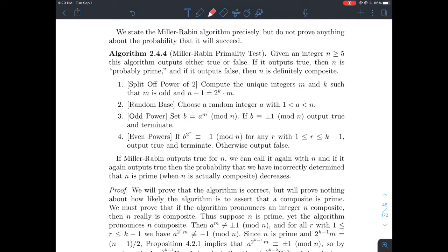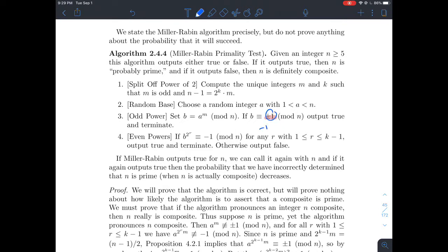After you have this representation of n minus one, randomly pick an integer a between one and n. Then set b equal to a raised to the m-th power, where m is the odd number such that n minus one equals 2^k times m, and reduce a^m mod n. At this point, if b is equivalent to plus or minus one mod n — remembering that negative one mod n is the same as n minus one — then output true: your number n is probably prime. If b is not equivalent to plus or minus one, move to step four.